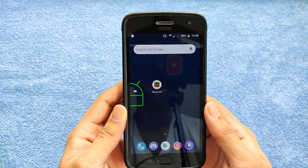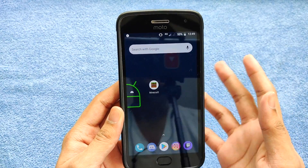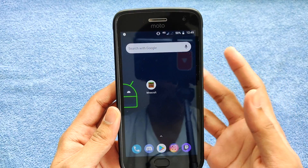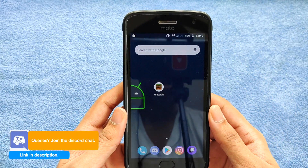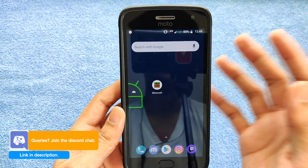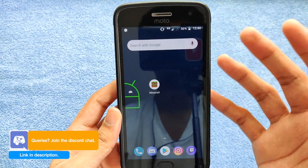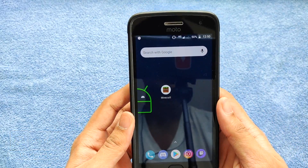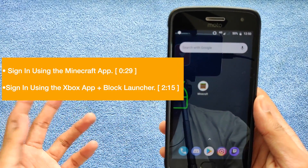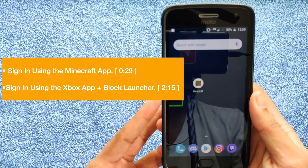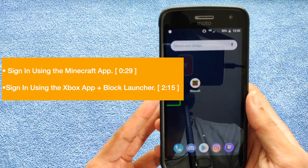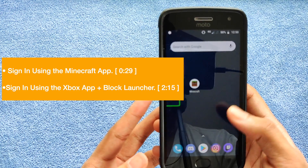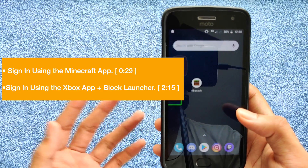Hey, what's up guys? Today I'm going to tell you how you can sign into Minecraft if you have not been able to do that. Once you sign into Minecraft you can also use servers and play with your friends. There are primarily two ways of doing it, so if you've already tried one of these ways you can just skip on to the next one to see whether that works for you.